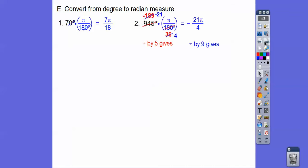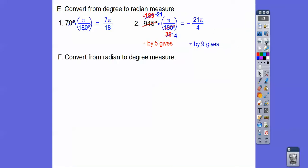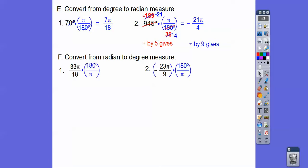Same thing for the next one — we get negative 21 pi over 4. I'm just saving time because this is a long lesson. Then we convert backwards from radians to degrees by multiplying by 180 degrees over pi. The pi's always cancel, and then you simplify to get your answers.